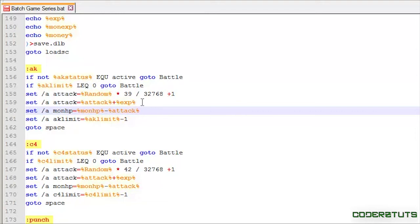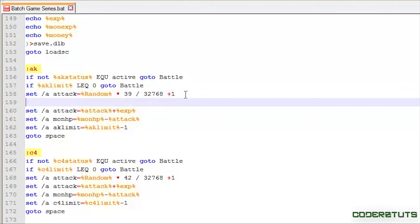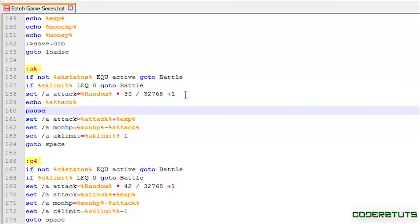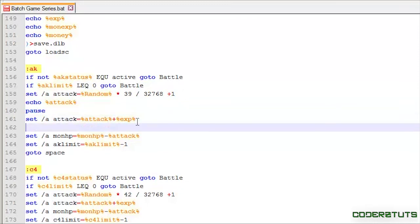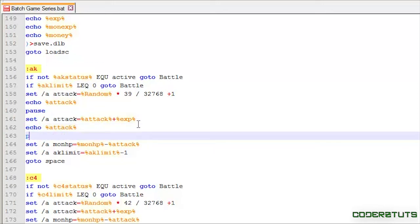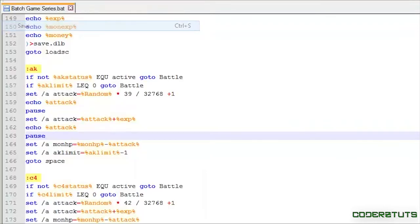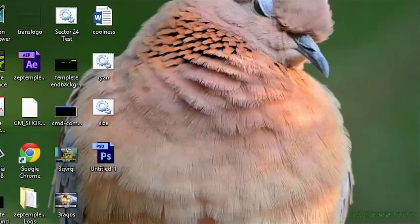Now, in order to prove to you guys that this works, I am just going to say echo attack right in between there. Say pause. And do the exact same thing here. Set pause. Now, let's just save that and open up our batch file.